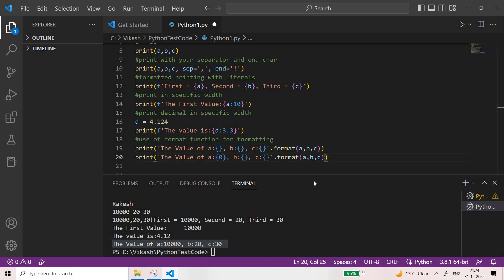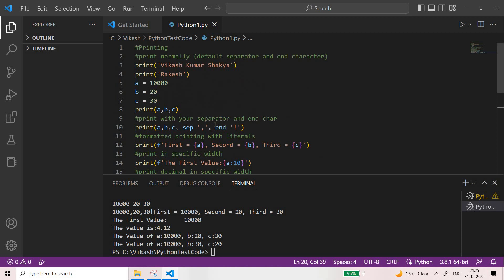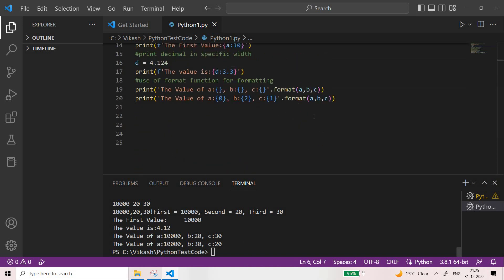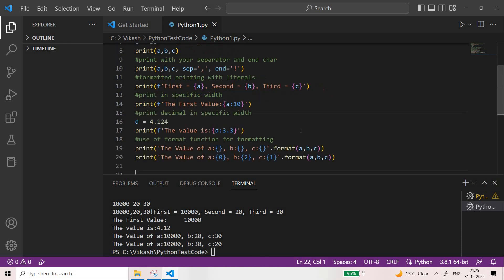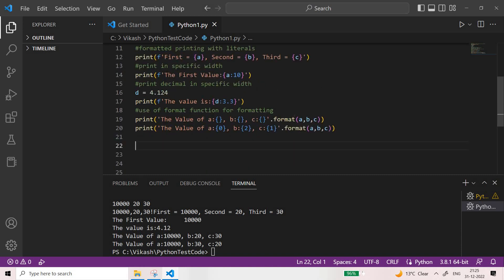You can also change the ordering. For example, if I give {0}, {2}, {1} — then the second value which is c's value is printed in b's position and b's value is printed in c's position. So you can see b whose value is 20 gets printed at the position of c. You need to take care of the ordering. The overall purpose of showing this was to let you know that you can use a specific ordering when using the format function. With this, this lecture comes to an end. Thank you.